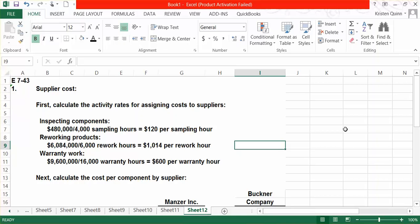And finally, our warranty work costs $9,600,000, and takes 16,000 warranty hours to complete. That gives us a $600 per warranty hour rate.